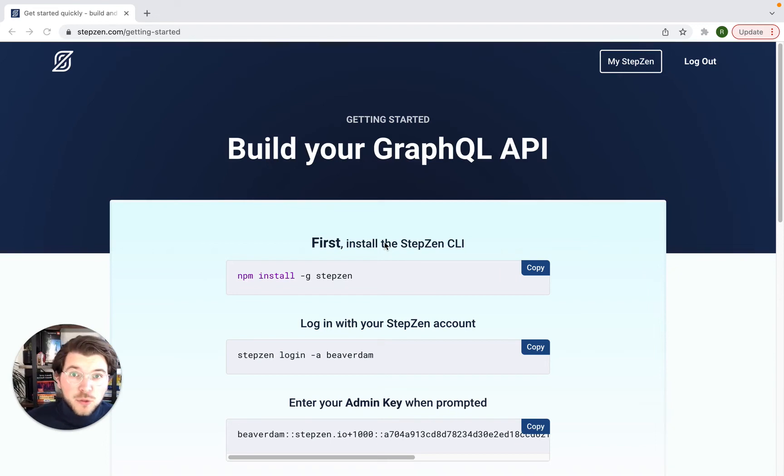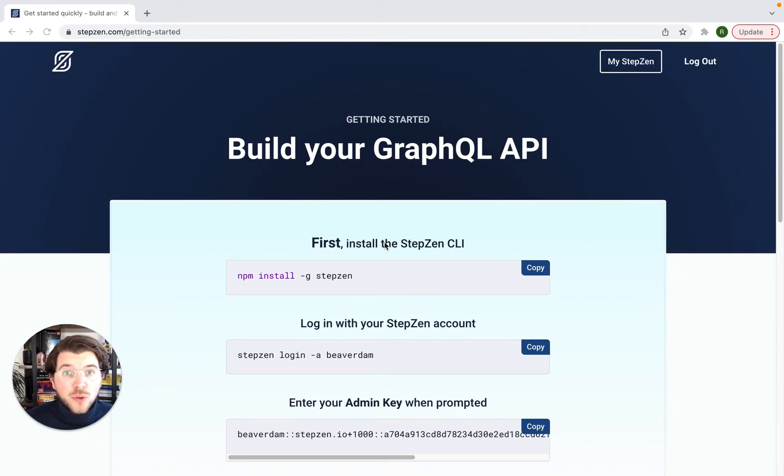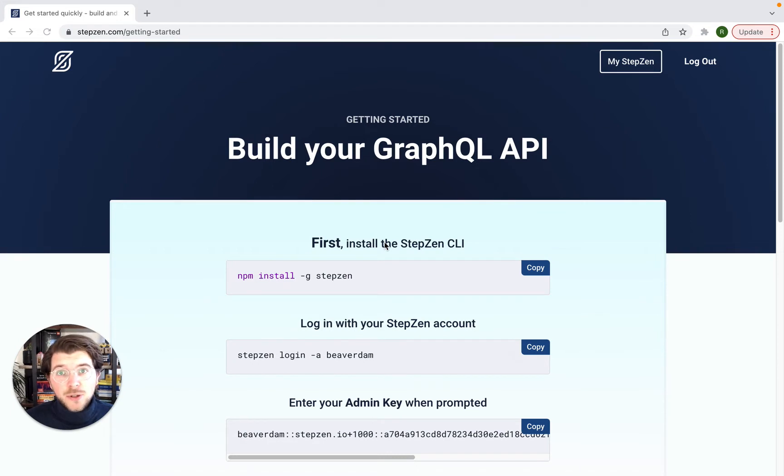Hello, my name is Roy, and I'll be showing how you can create a GraphQL API in minutes and deploy it in seconds using StepZen.